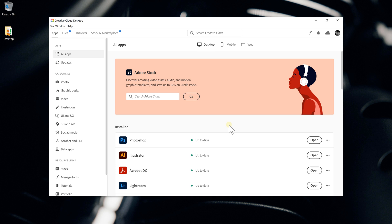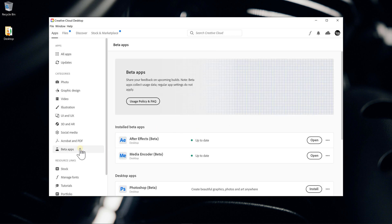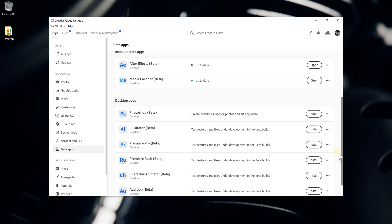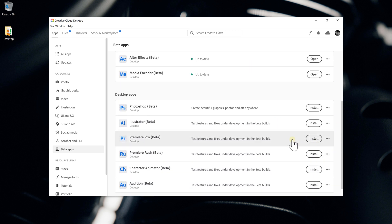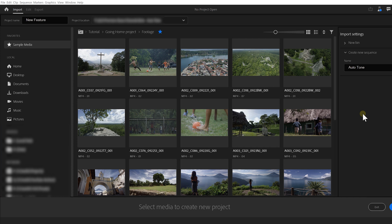First let's open up the Adobe Creative Cloud app and move to the beta apps menu, then download the beta version of Premiere. After it's installed, open up the beta app and you'll notice that the import menu is already different, but that's something we've talked about in a previous video which you can see by clicking the link in the top right corner.